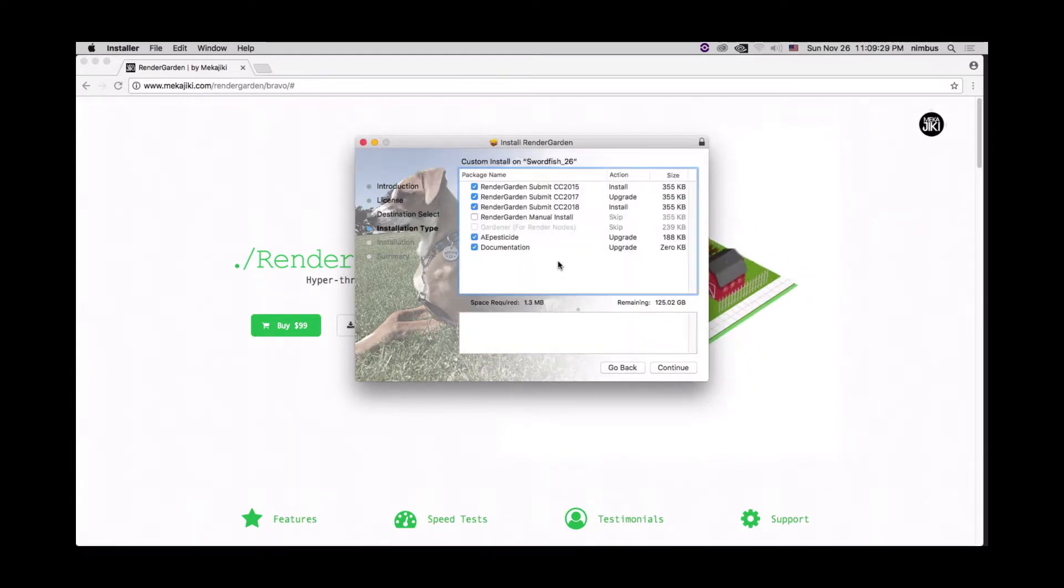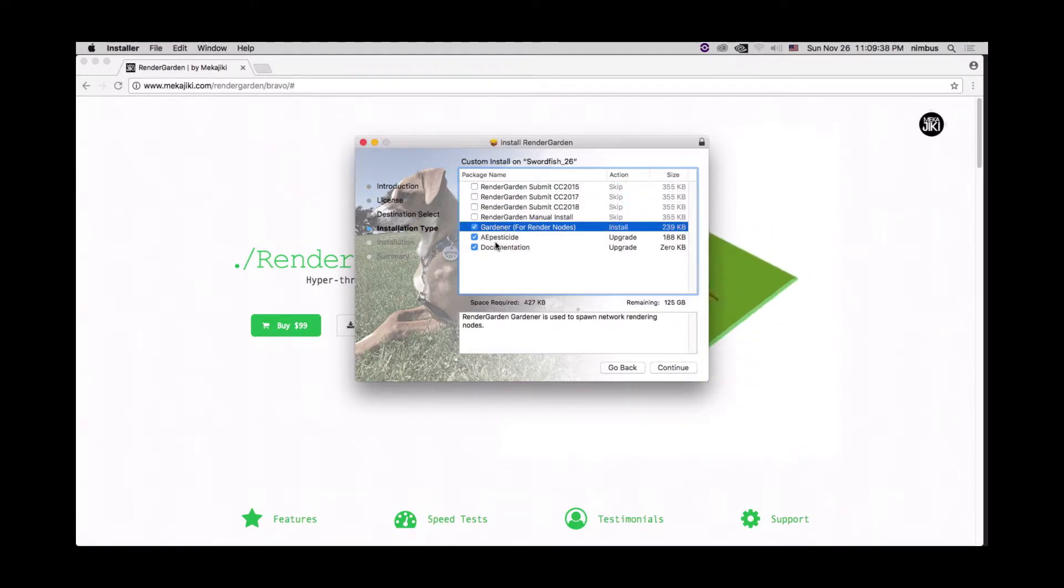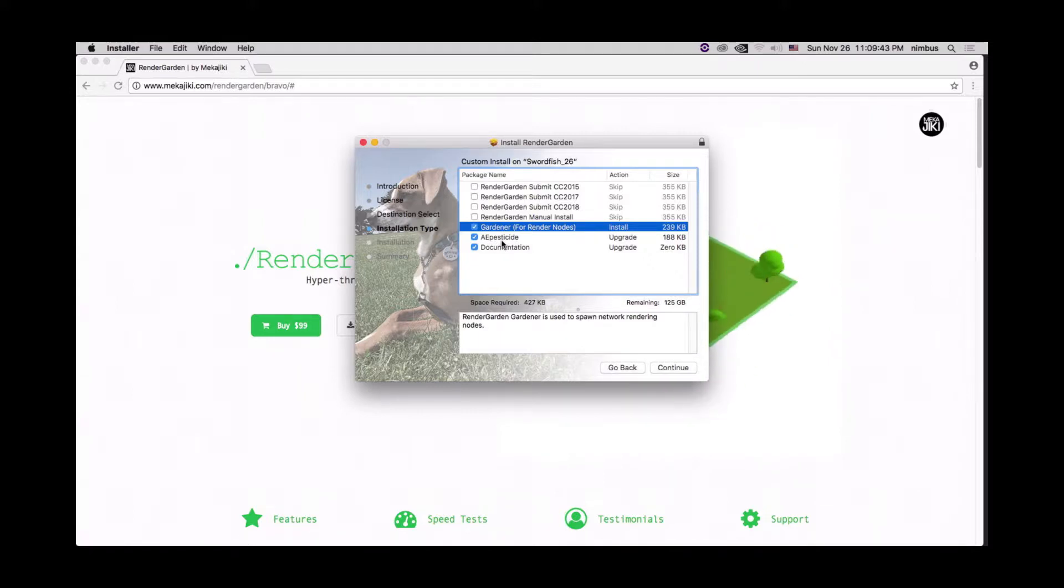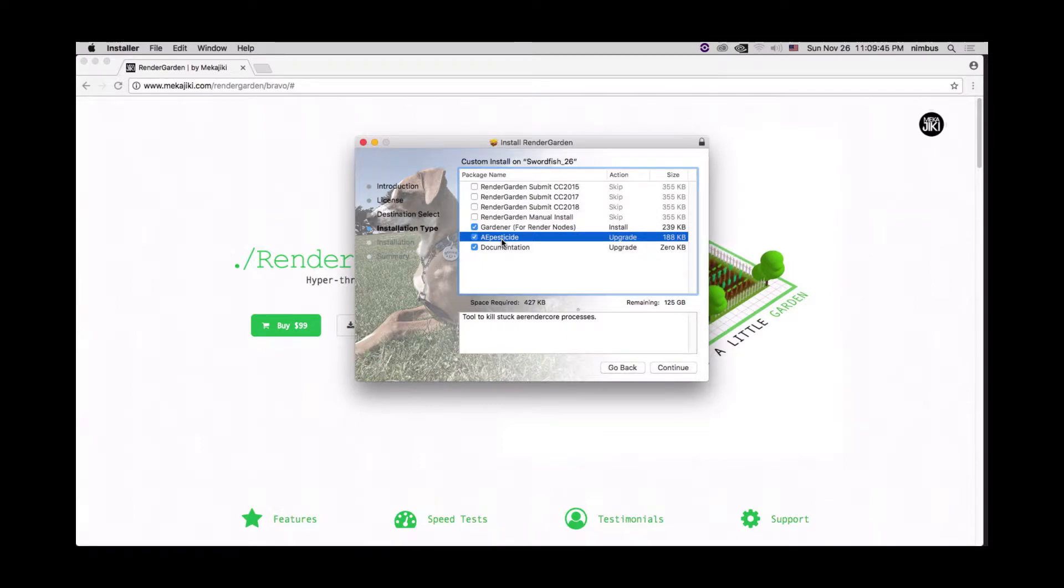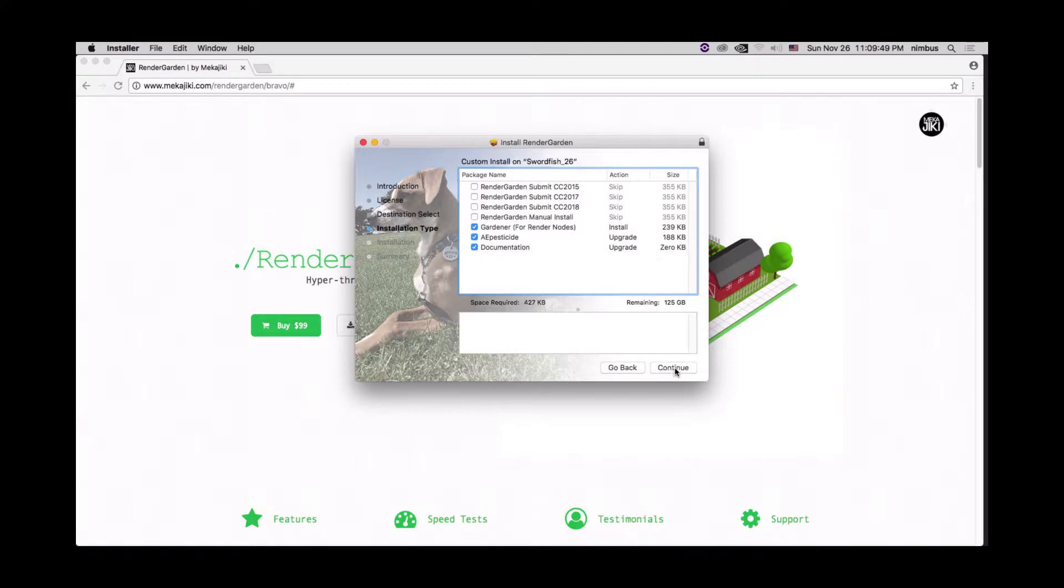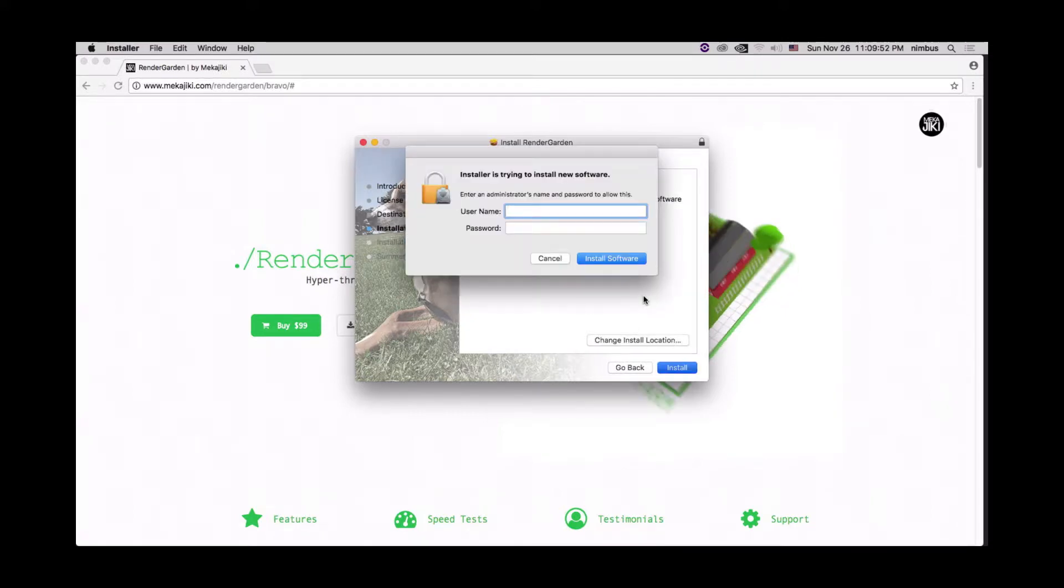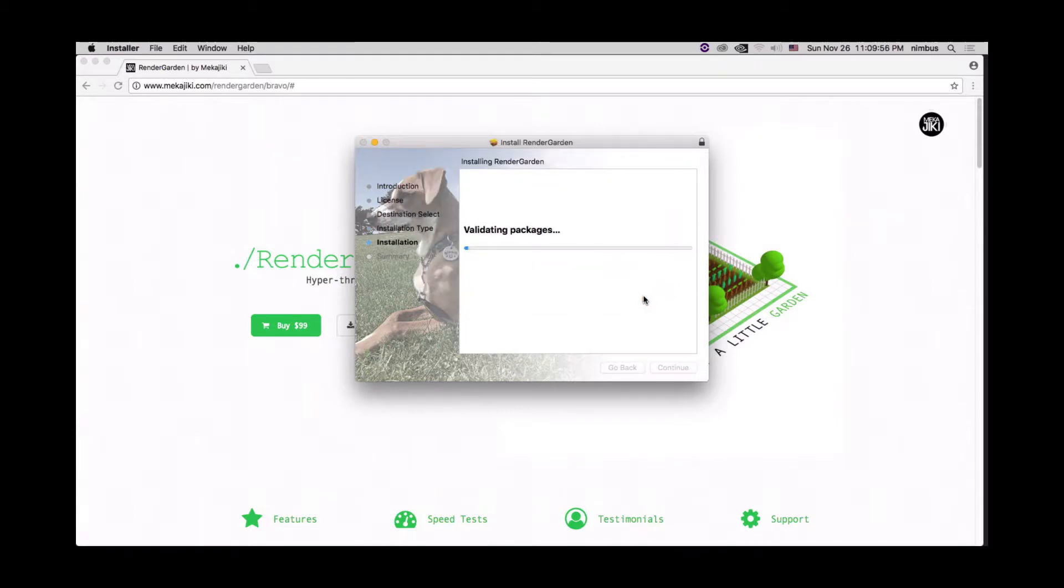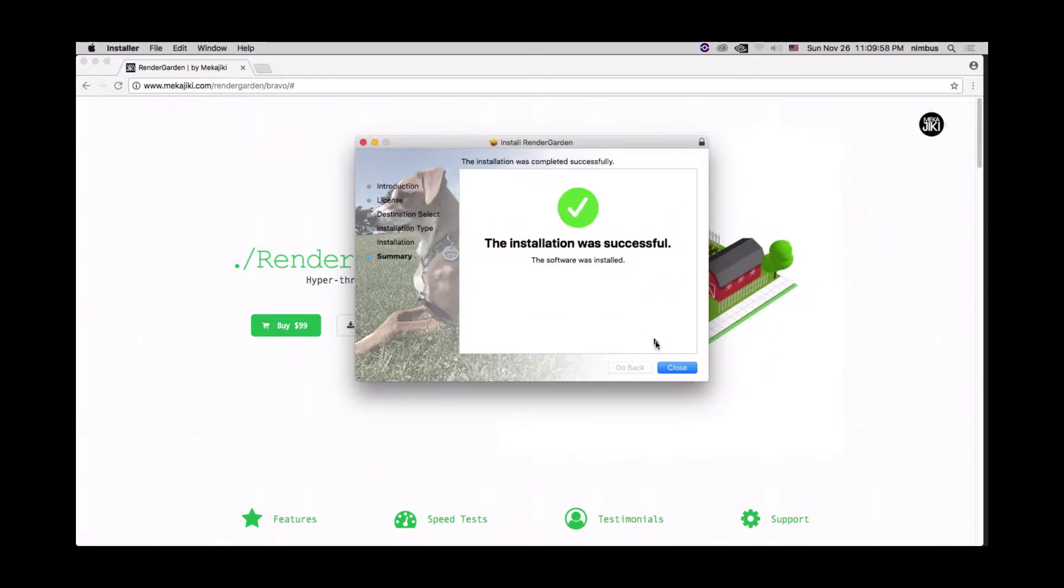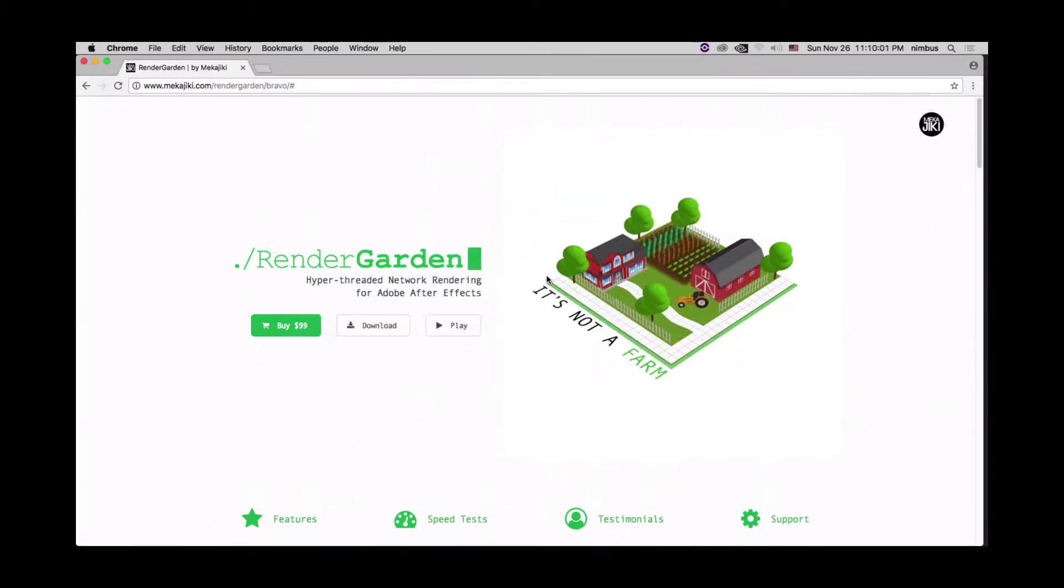When we get to this page we don't want to install the submit script. We just want to uncheck these options and select Gardner. This is for render nodes only. I also want to install the AE pass aside and the documentation just in case if I ever need to remove any of the AE render cores that possibly get stuck on this machine as well as go to our support page if we have to. Let's hit continue, install, type in our credentials, close, and move that to trash.